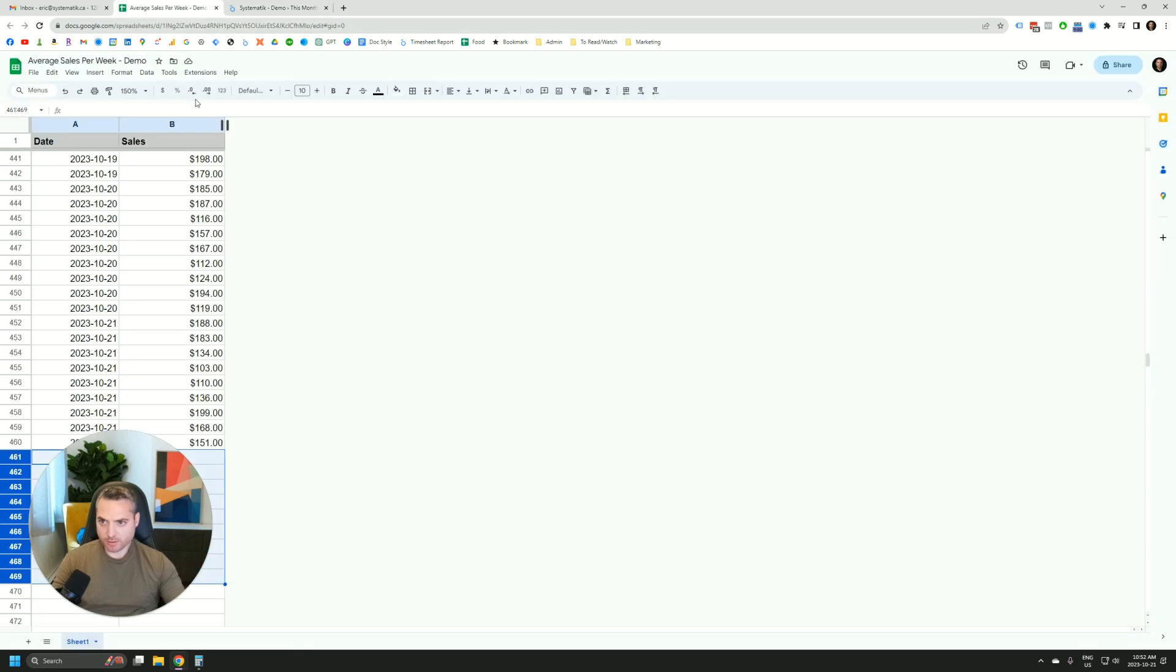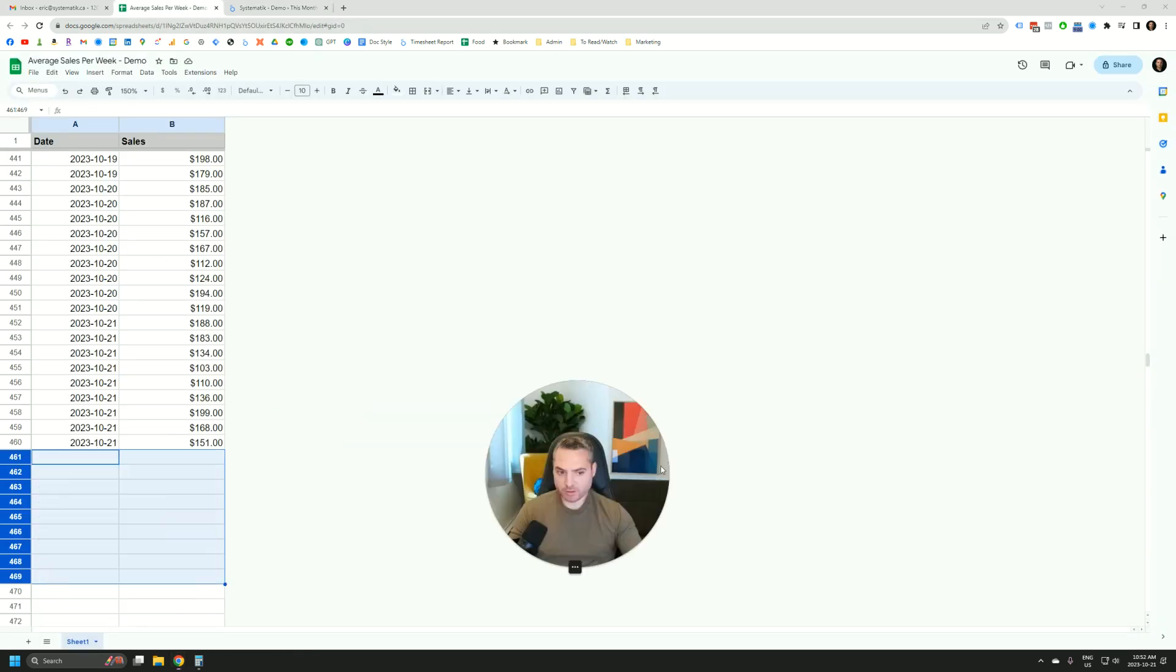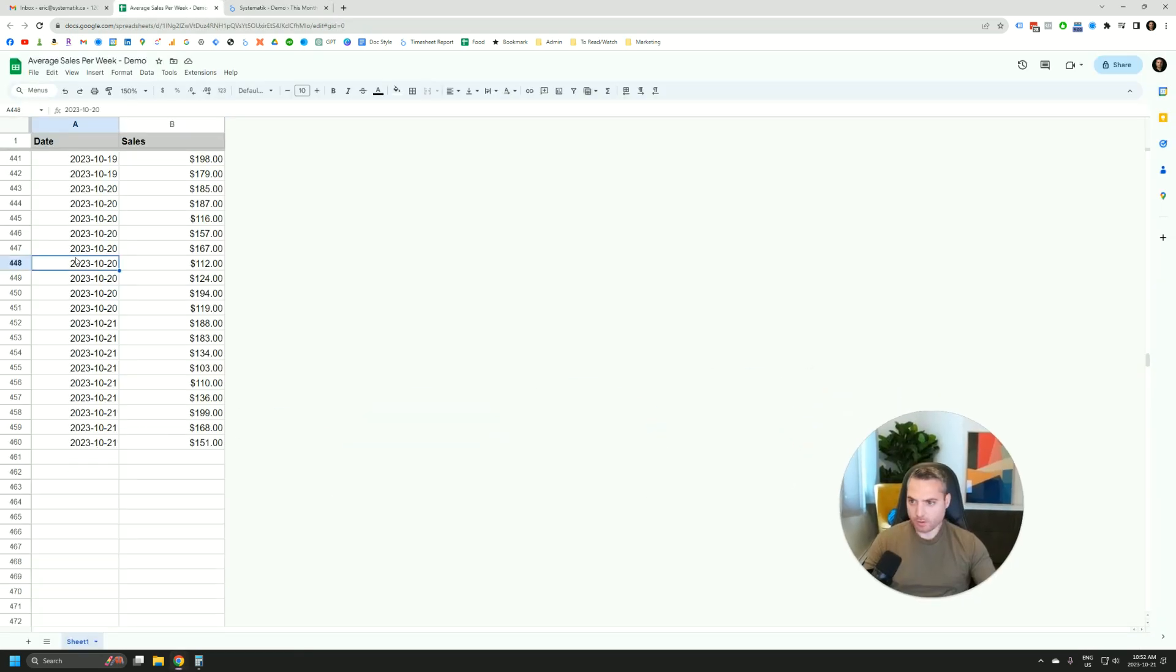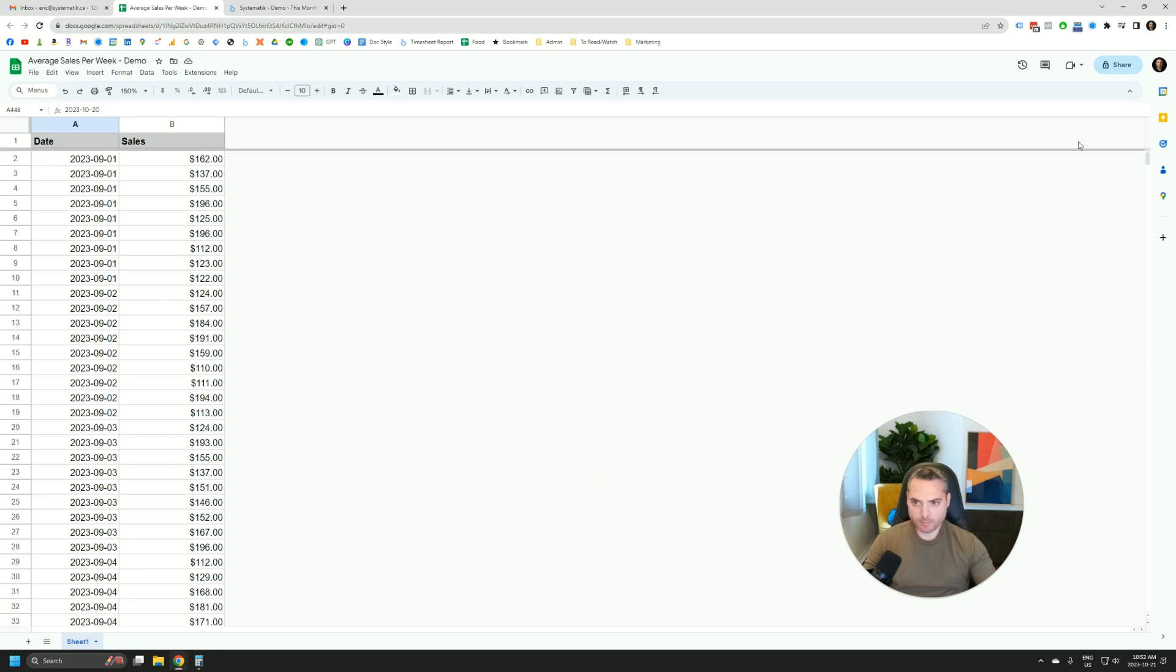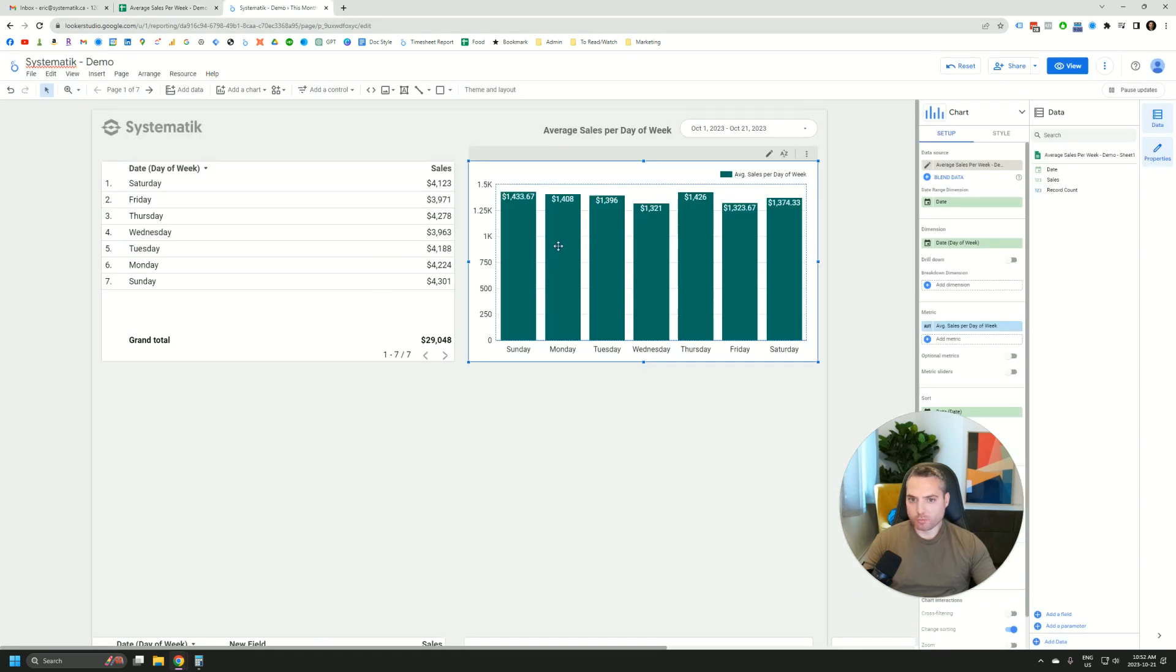So let's look at these data sets for example. We have sales data, multiple transactions per day, and we'd like to get the average sales per day of week, like this.